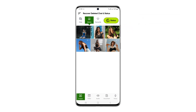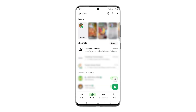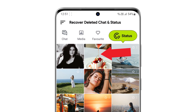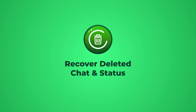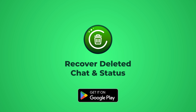And here's something more. If you've viewed someone's status, and later they delete it, or it disappears after 24 hours, don't worry — it's already saved in your app gallery. Download Recover Deleted Chat and Status today, and never miss a WhatsApp message or status again.